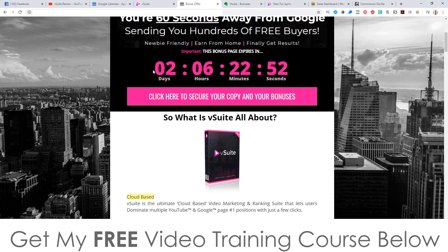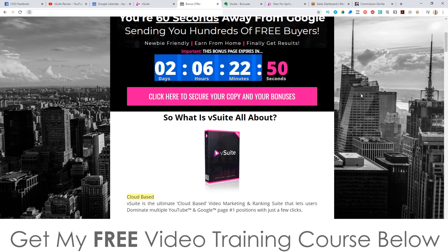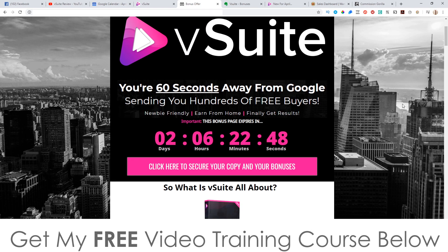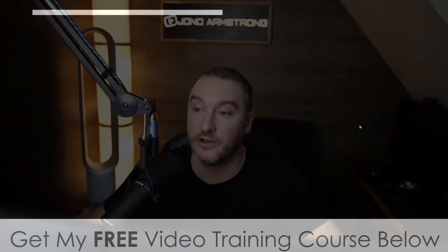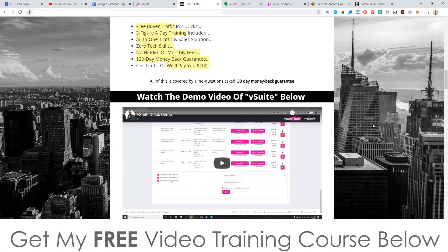You'll need to do that before the countdown timer on my bonus page hits zero, because when it does, all of my bonuses will be removed — and that's something I don't want you to miss out on. All these bonuses have been put together by myself, so they are custom and exclusive to me. Feel free to shop around and see what other people are offering, but if you want to pick up my bonuses, I guarantee you're not going to find them anywhere else apart from via my link.